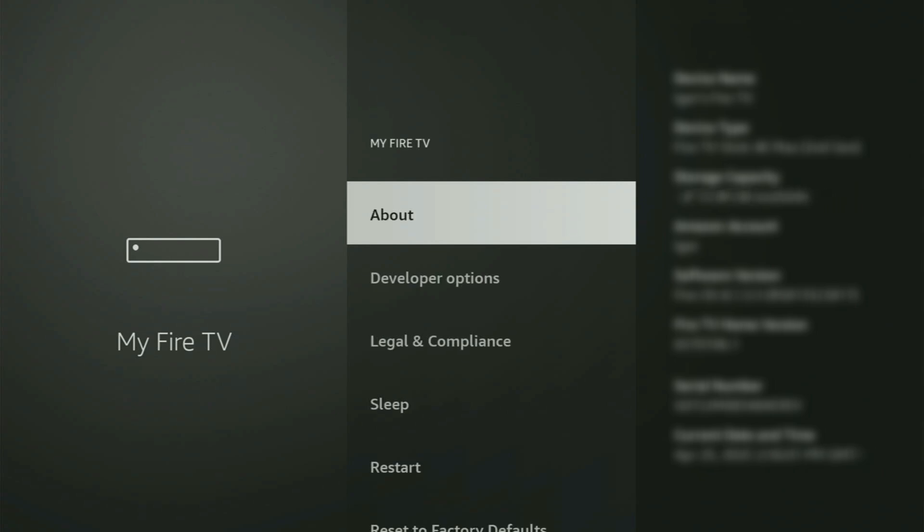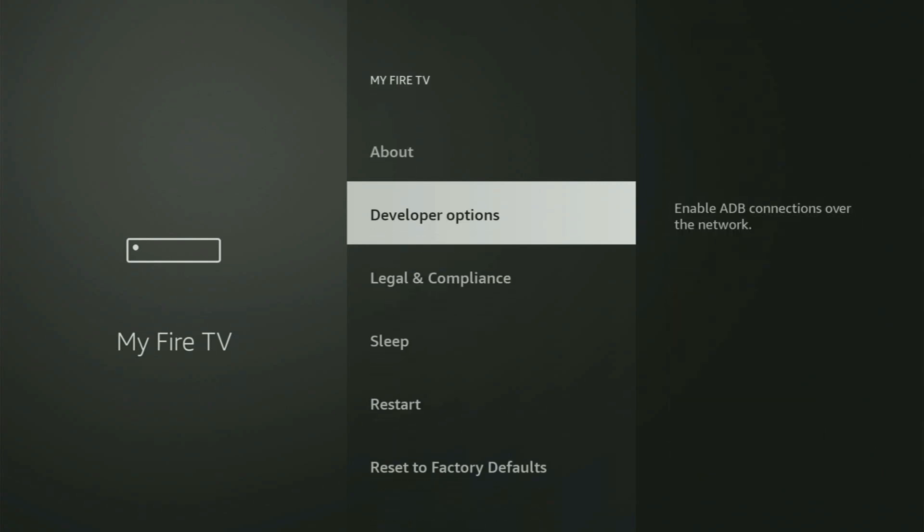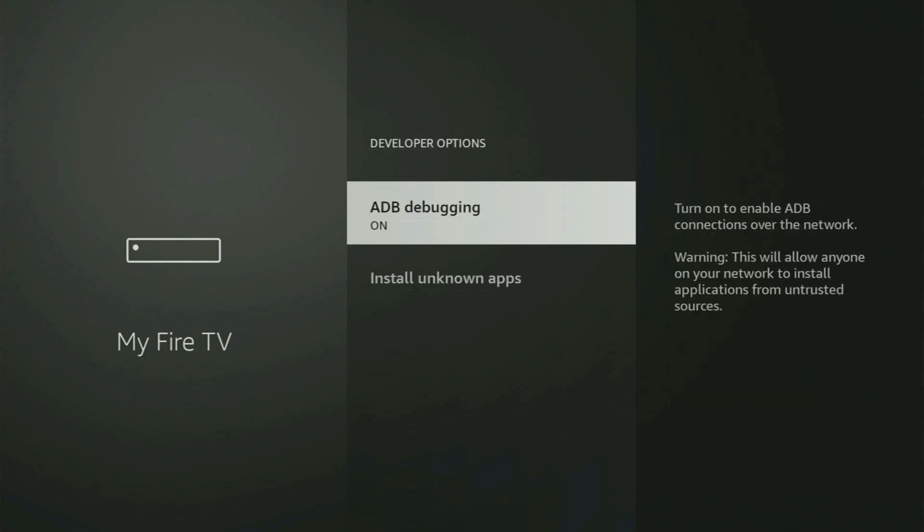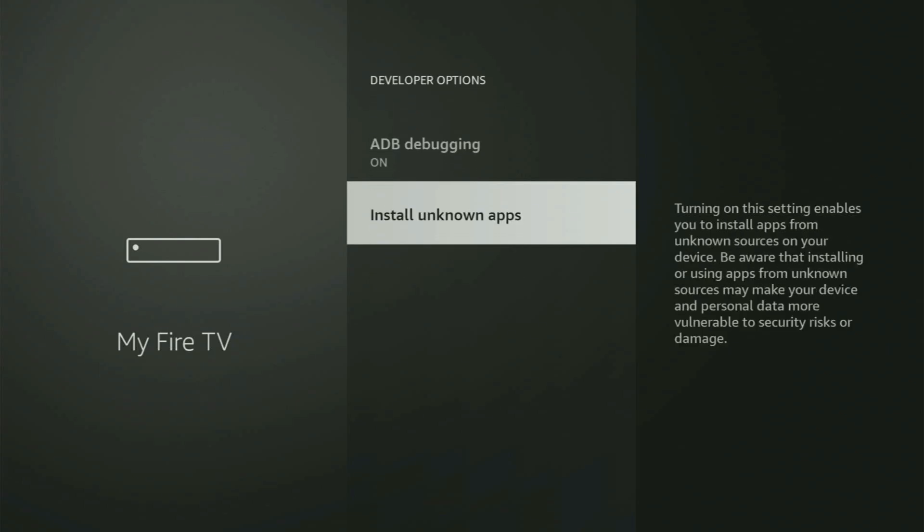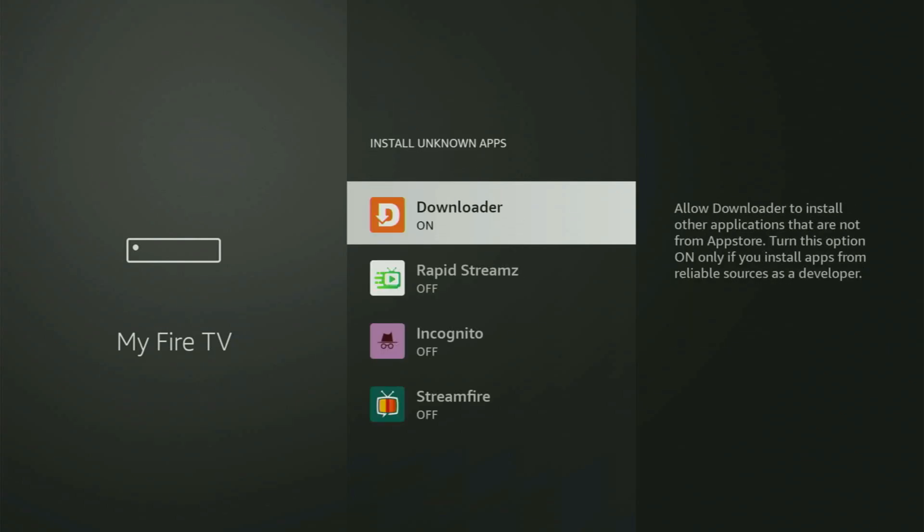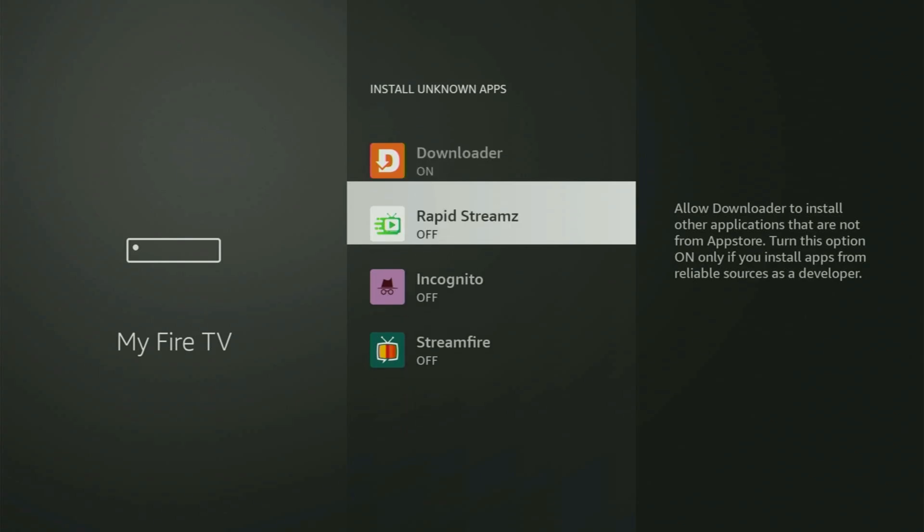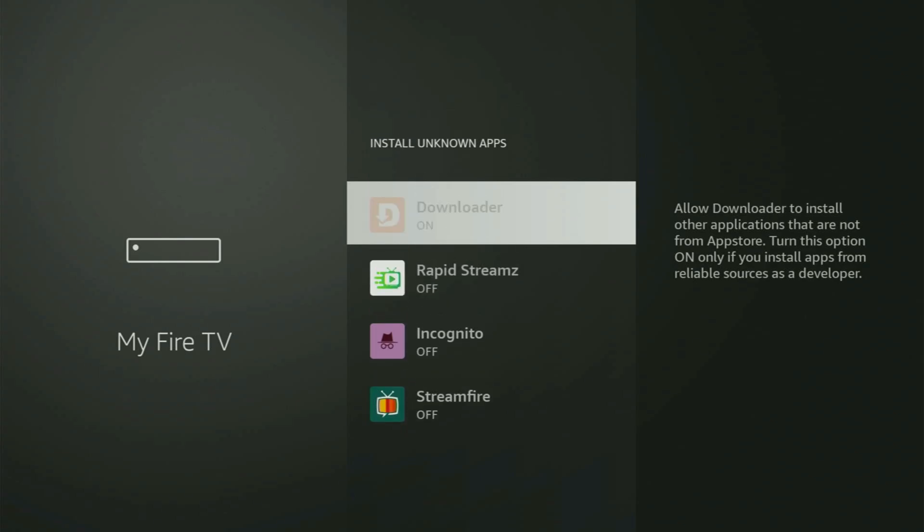So if you go back a bit, you will finally see Developer Options. Open them, make sure to turn on ADB Debugging, then go to Install Unknown Apps. And from here, all you have to do is locate Downloader and turn this option on.